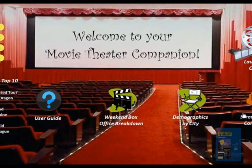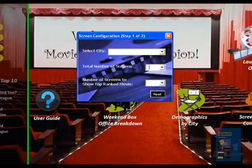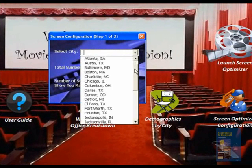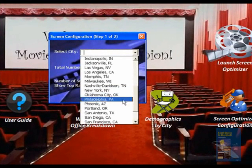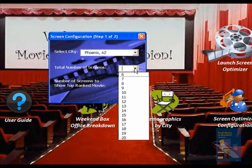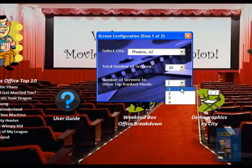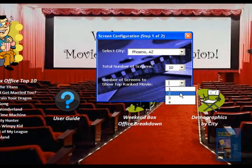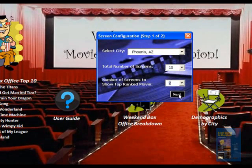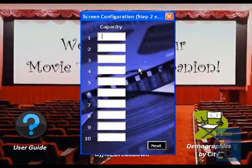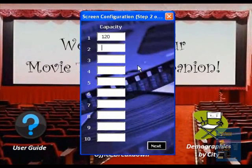Now we're going to launch the screen optimizer tool. Basically you can select your city — we're going to choose Phoenix here. You can select the number of screens anywhere from 6 to 20. You can also select the number of screens on which you'd like to show the top-ranked movie. Click Next. This is screening capacity, so the number of seats in each screening room. You just need to enter all of these.